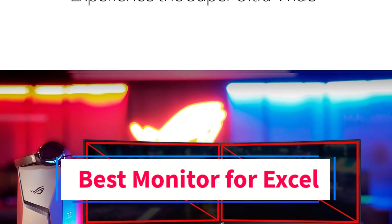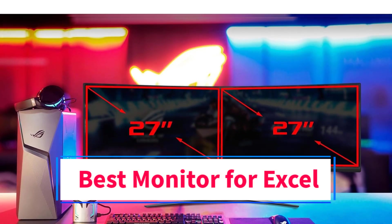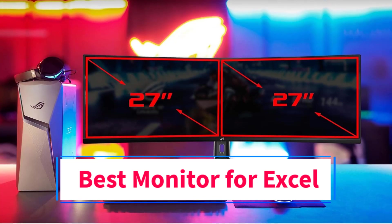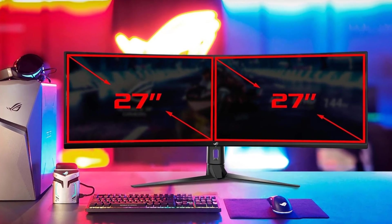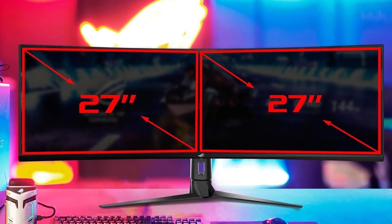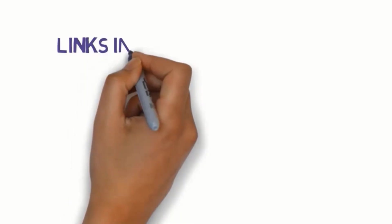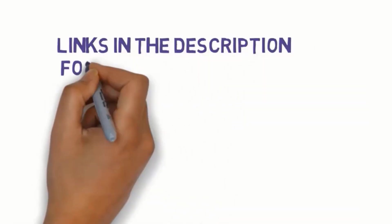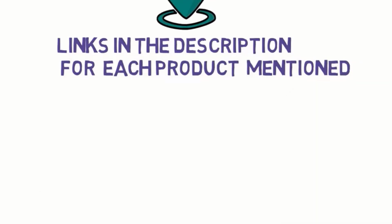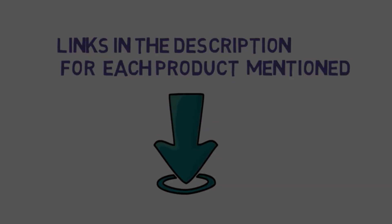Are you looking for the best monitor for Excel? In this video we will look at some of the 5 best monitors on the market. Before we get started, we have included links in the description, so make sure you check those out to see which one is in your budget range.